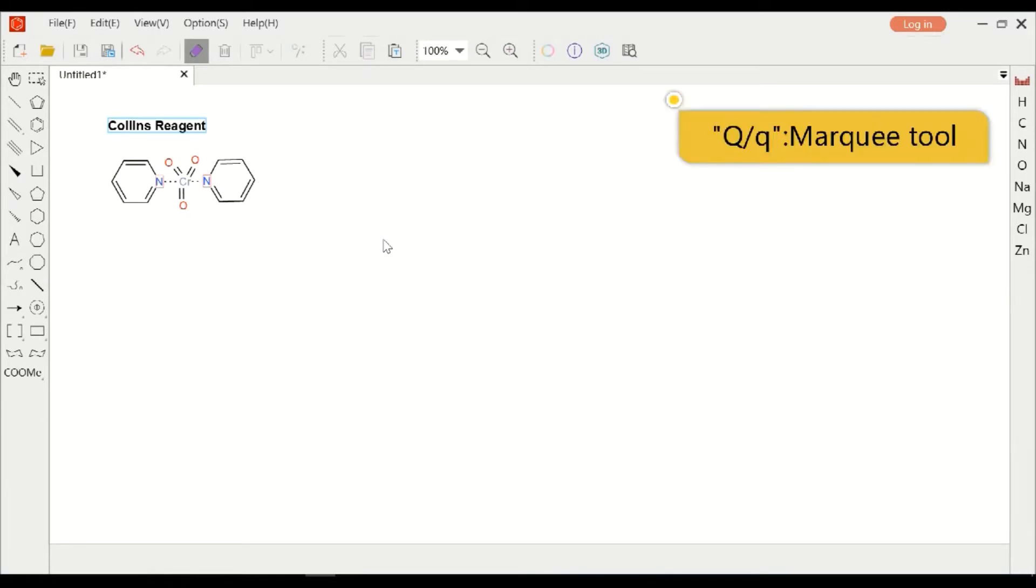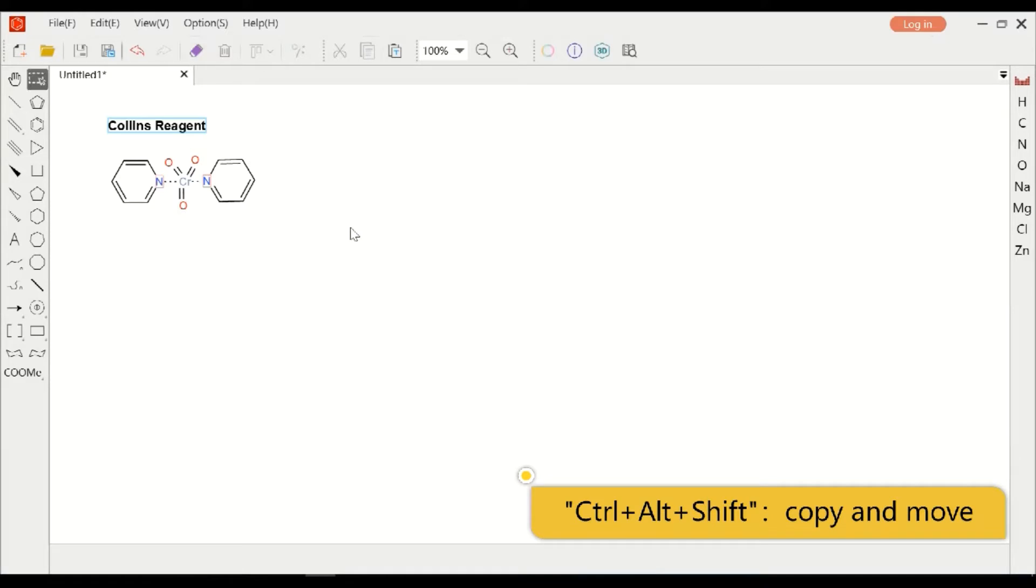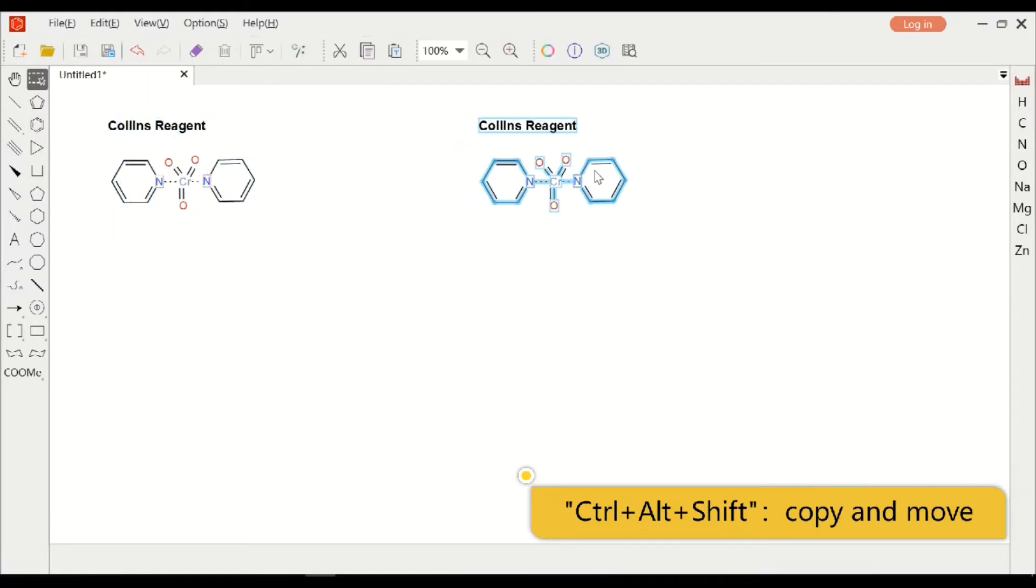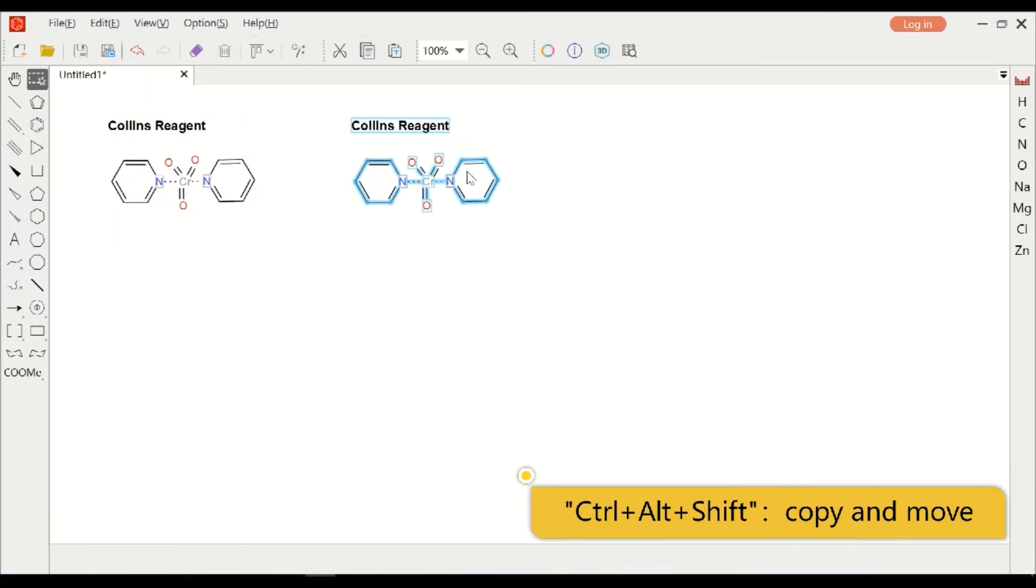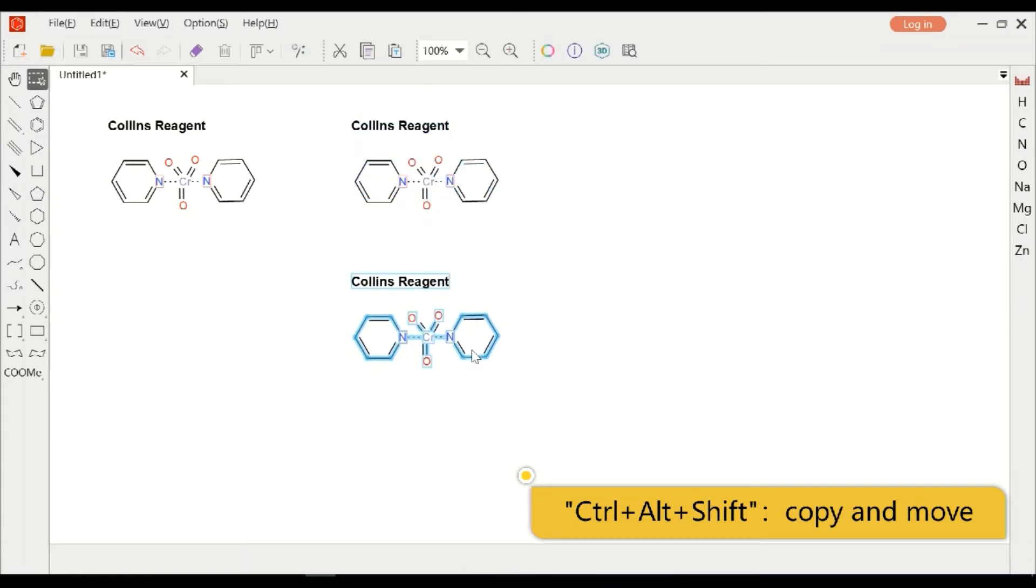First, use the shortcut Q and use the mouse to select it, and shortcut Ctrl+Alt+Shift to duplicate and slide horizontally or vertically. This is my favorite shortcut.